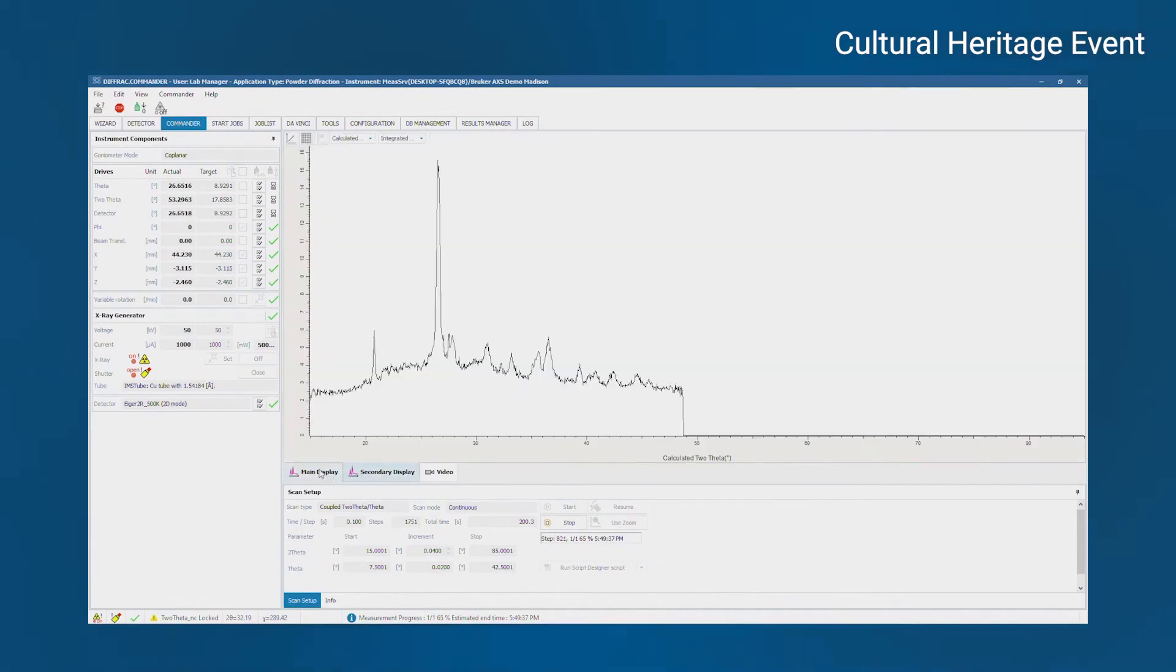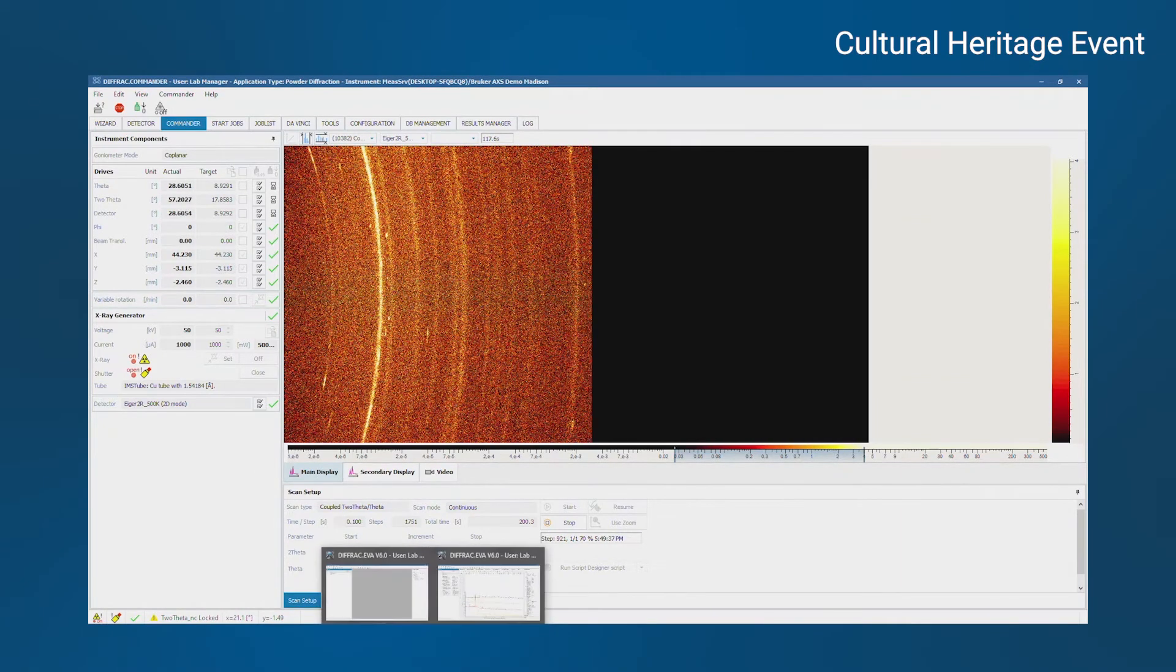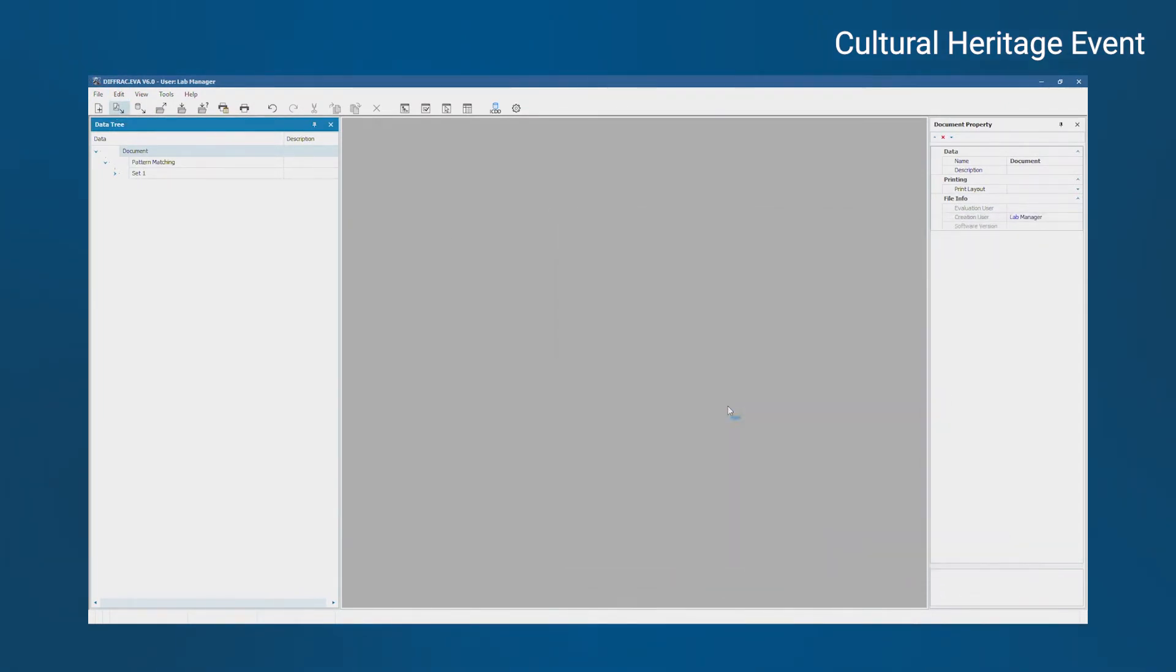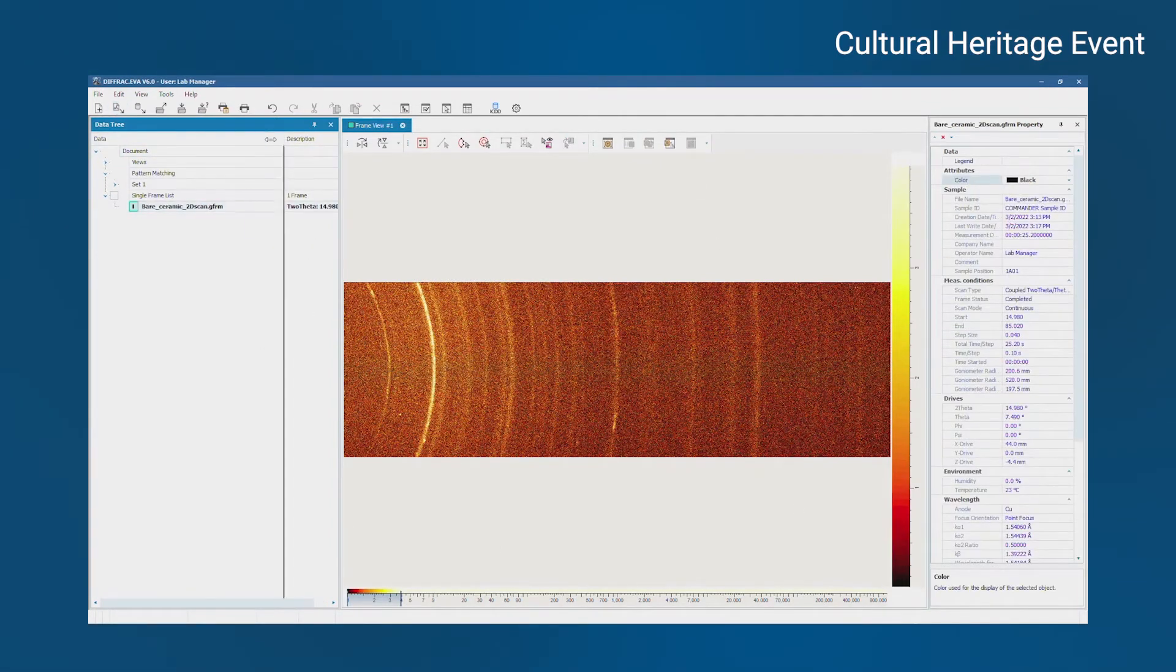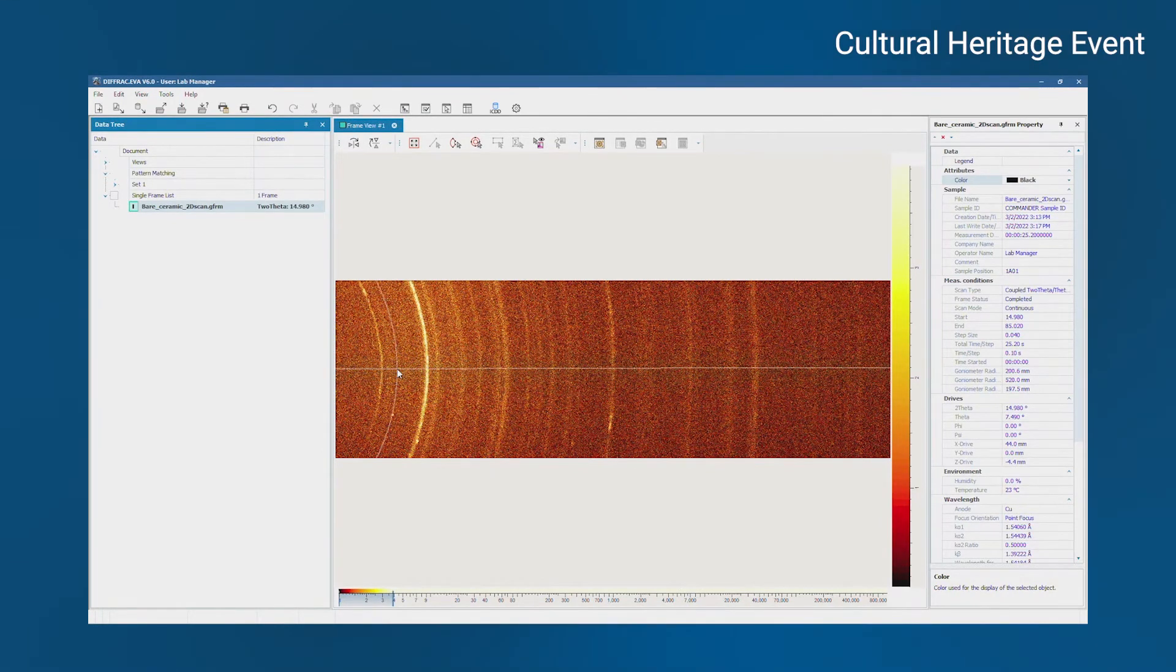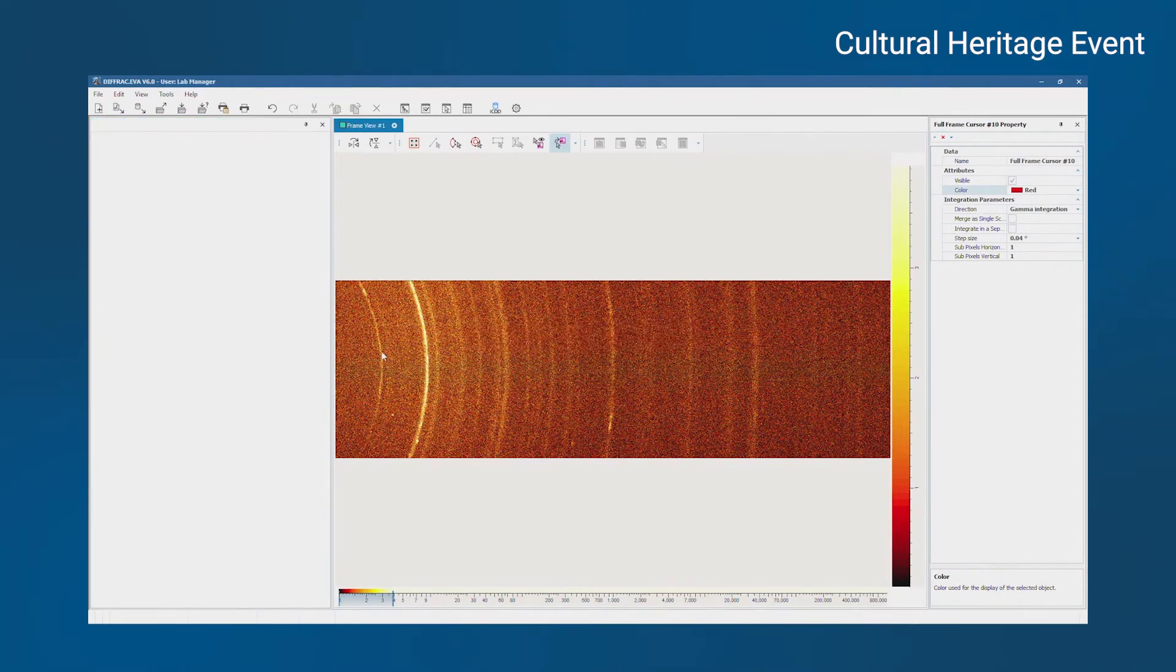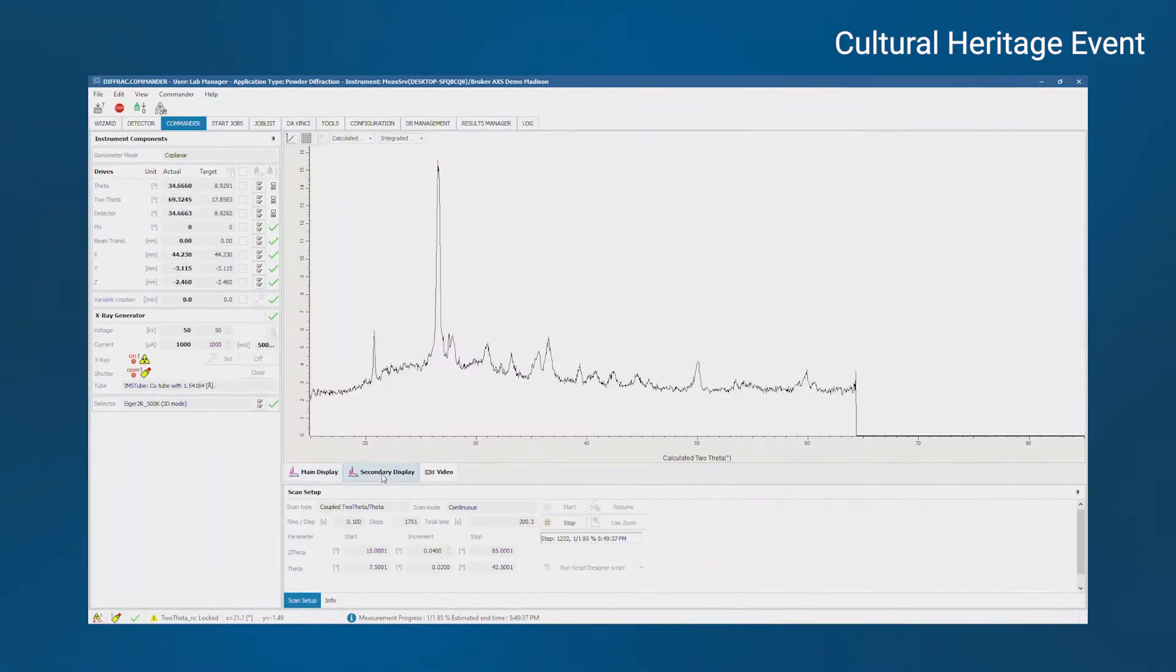On the secondary display, you can see a preview of the integrated data. This is where we'll actually do search match and phase ID. I've actually done this scan already before, so I'm just going to jump over to the scan I took already just to save a little time. This is our evaluation software called diffract.eva. Once the scan completes and you save it, you can just load the frame into EVA and it looks something like this. The first step for analysis of 2D frames is typically to integrate it to 1D. You can create an integration cursor. Integrate. And here's the integrated data.